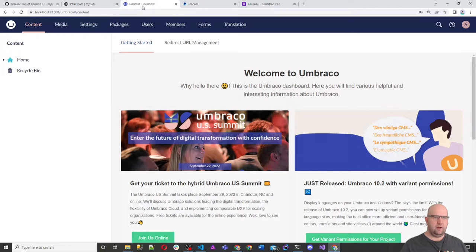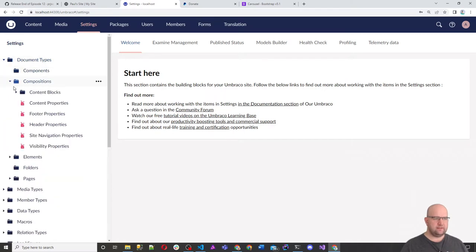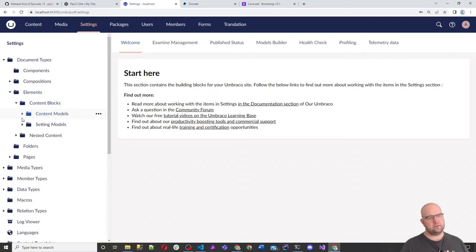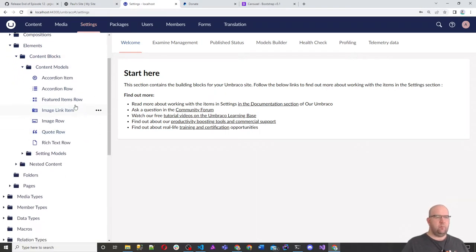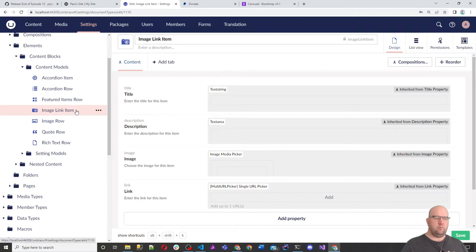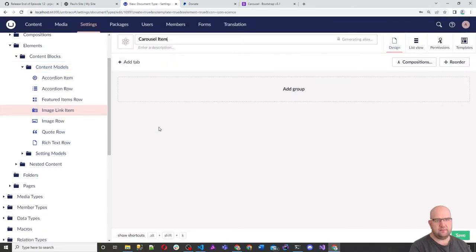We've got our Umbraco site. We're going into Settings and we're going to create, in Elements > Content Blocks > Content Models, a carousel item element type — similar to what we've got with the image link item, which has title, description, image link, etc.